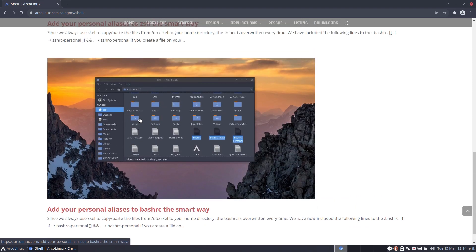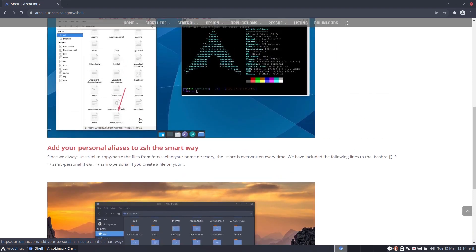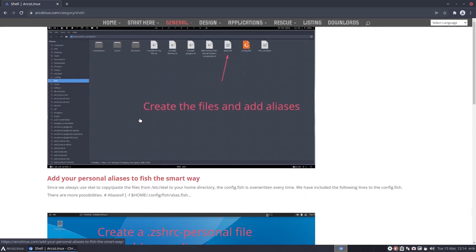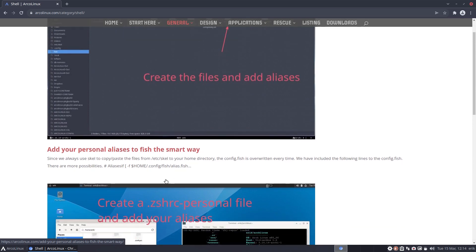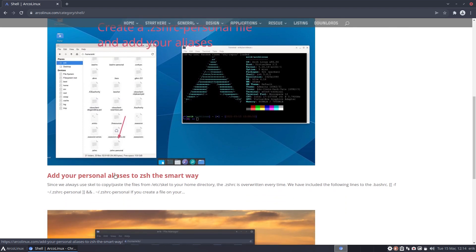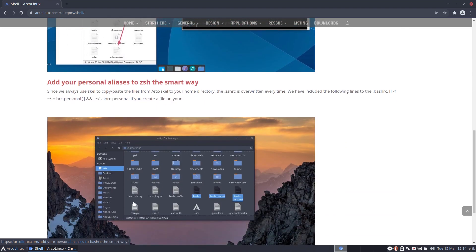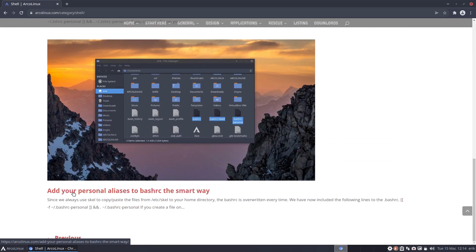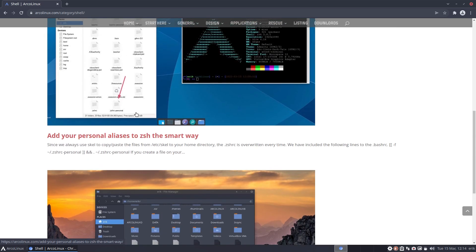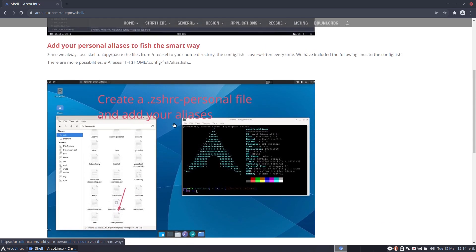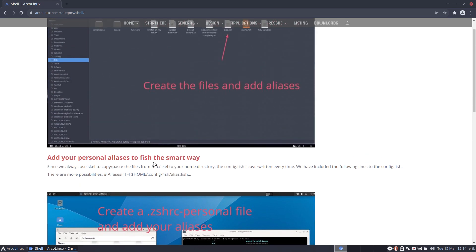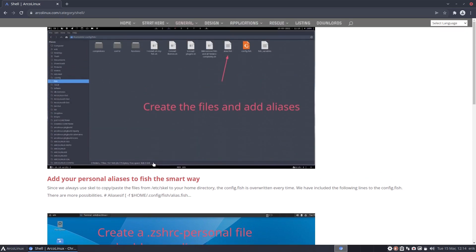Shell is going to focus on three things. I need to change the paper, I see—don't want to have this layout. Add your personal aliases to fish the smart way, add your aliases to ZSH the smart way, and add your personal aliases to bash.